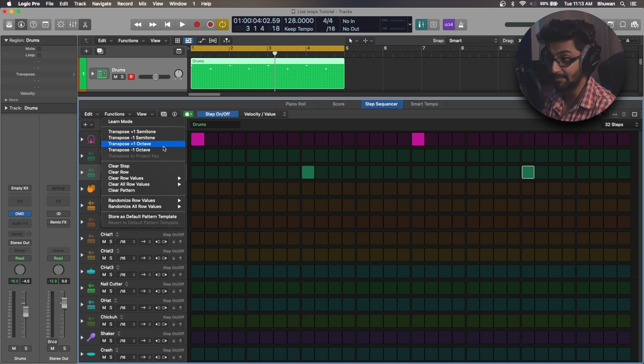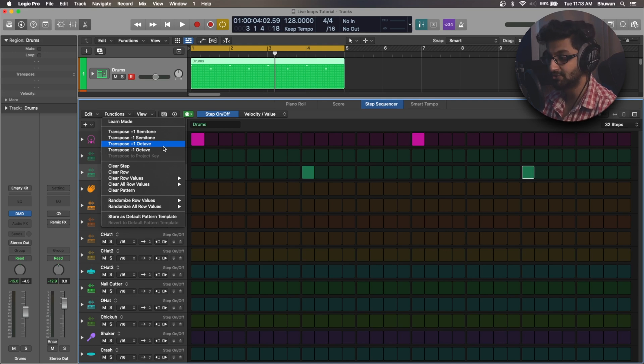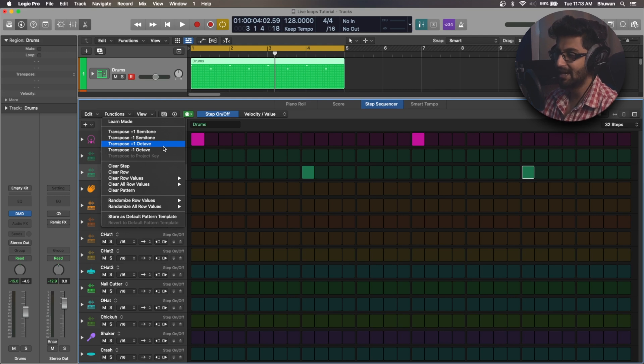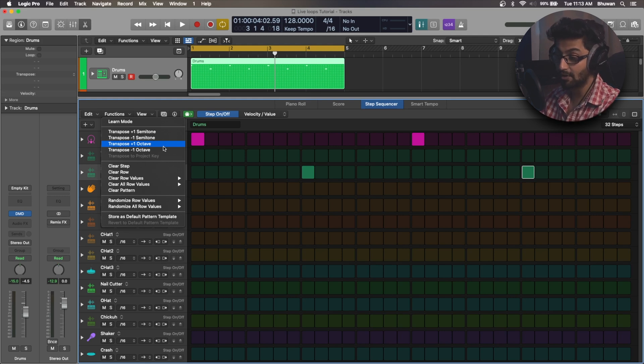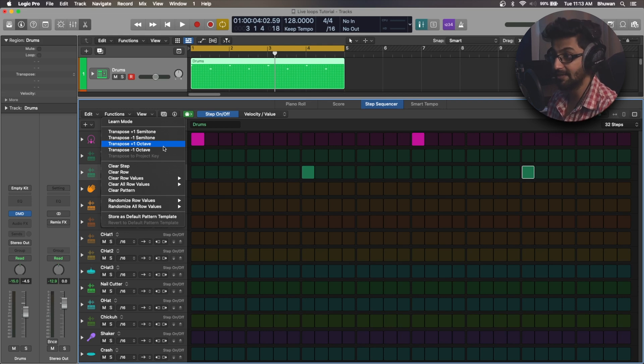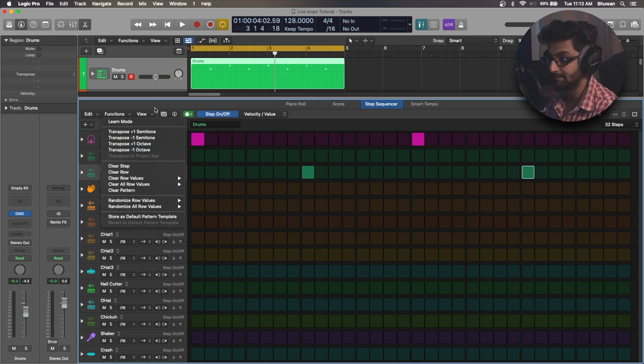But the semitone up and down might be helpful when you are creating some trap beats, some down-tempo hats and snares. So it comes in really handy that you can select each and every row or entire pattern and then transpose it. So this also is very interesting when it comes to transposing the entire pattern itself.